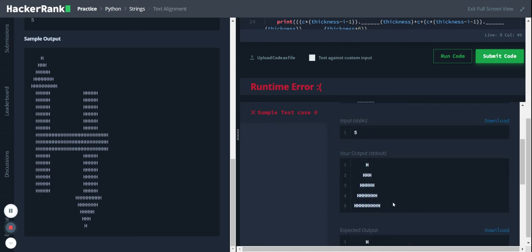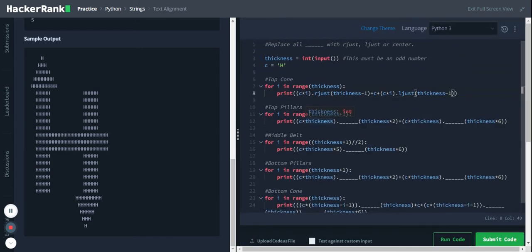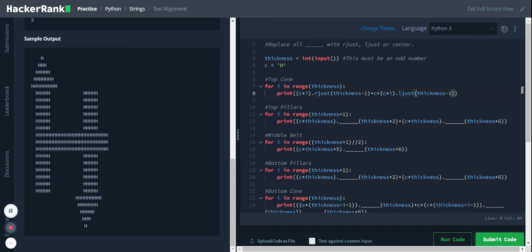Yeah, so we have the top cone part. Now we need to print the top pillars, so the thickness is thickness times two which is 10, so we have 10 space here. And within this 10 we need this edge to be printed on the middle, okay. So let's type center here.